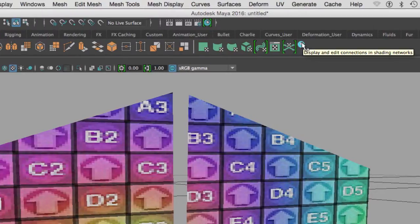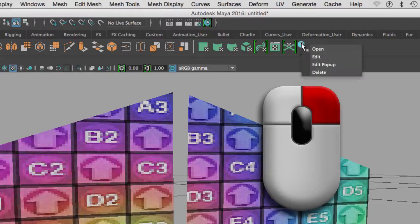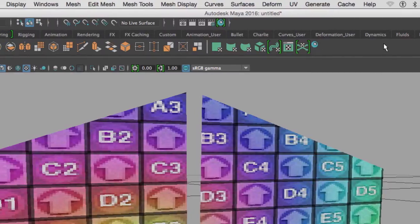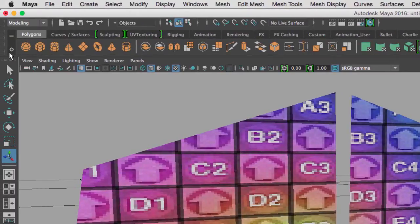As soon as I do that, notice that I get an icon right here on my polygon shelf. When I let go of Shift and Control, here's my icon. I know it's the Hypershade because when I move my mouse on top of it, it shows the description. I can right-click and delete it, edit its pop-up, edit the shortcut, or open it.